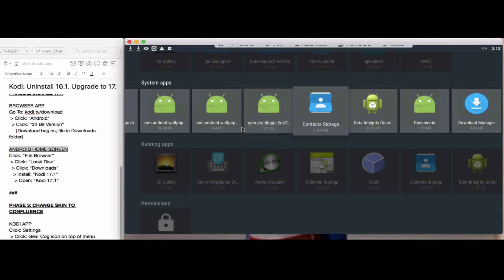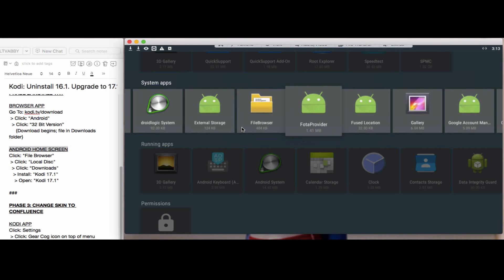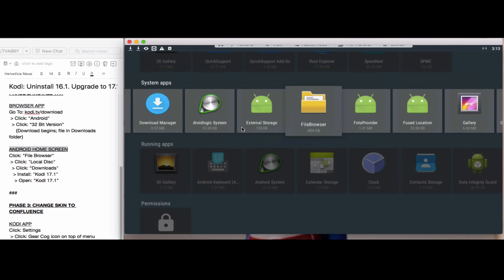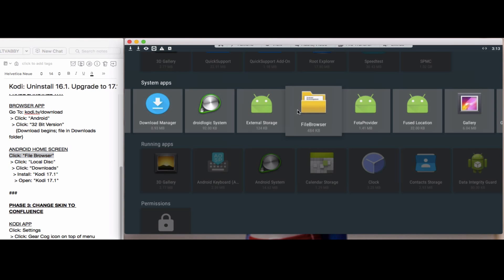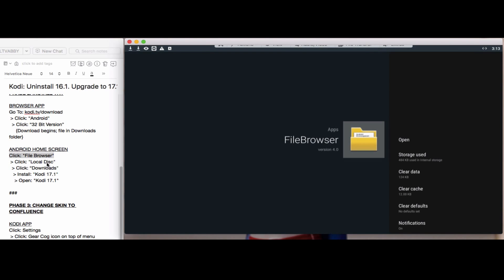We'll click on file browser, there's this yellow icon here. In file browser, we want to find local disk.